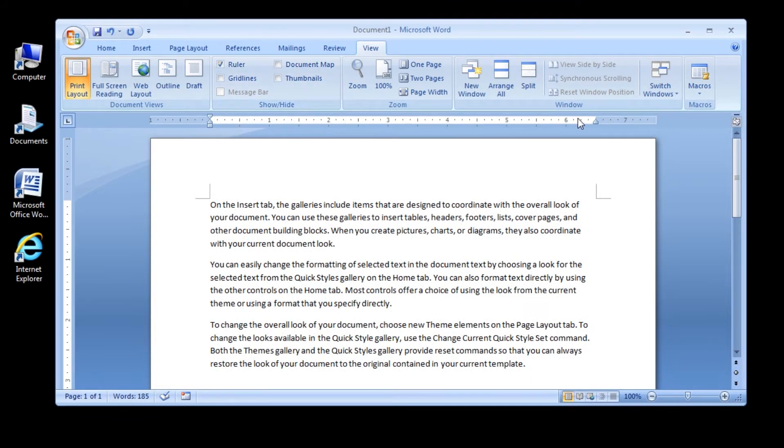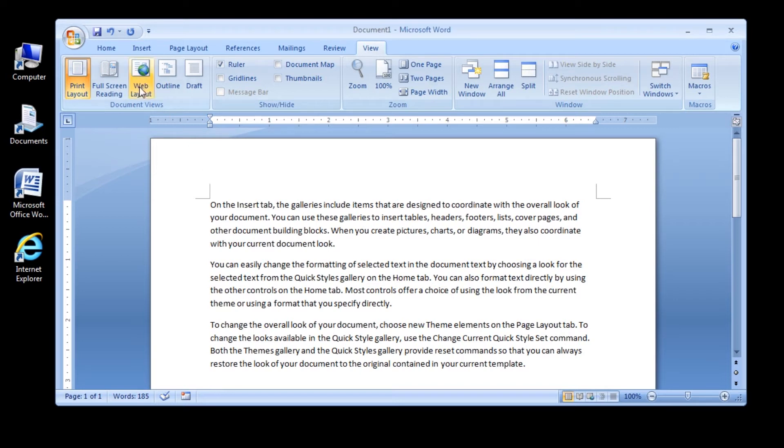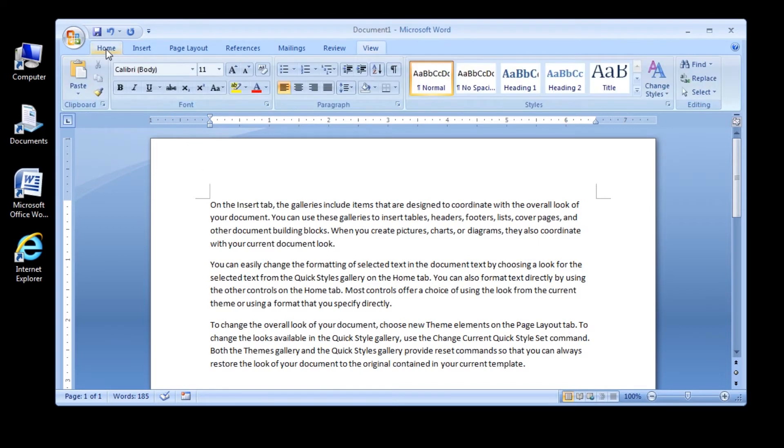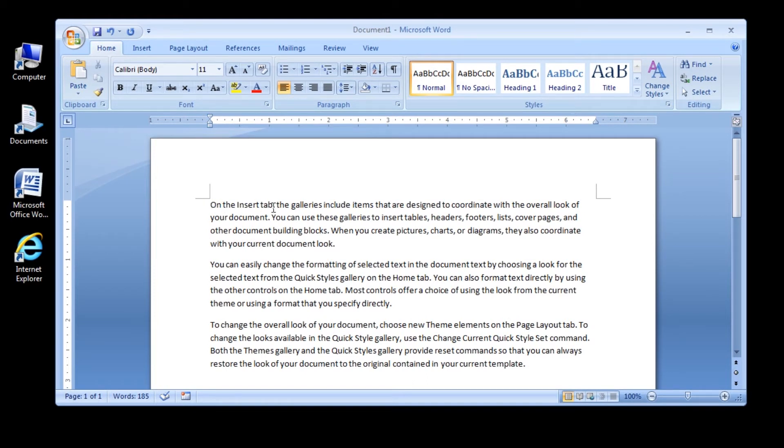After we have done that, follow these steps. To indent a paragraph using the Increase Indent button, verify that the insertion point is still located within the paragraph that begins with On the Insert tab, the galleries include.